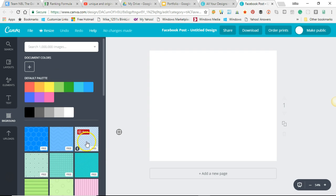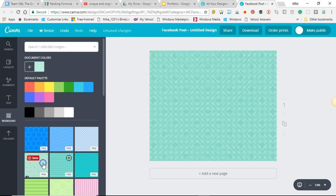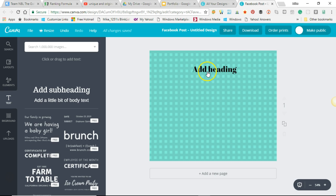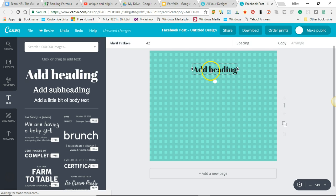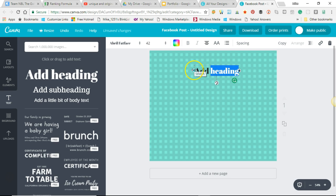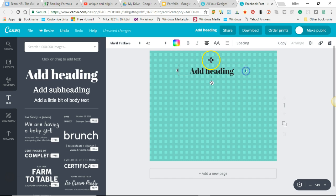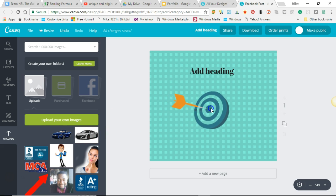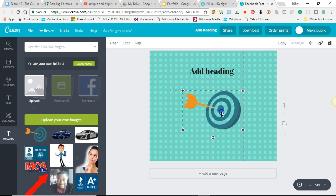From here we can go to background and choose whatever we like — you can see you can change the background. Then we can add text by dragging and dropping it in. You can click inside it to open it up, move it around by hovering your mouse over it, and make it bigger by opening it up again. You can also take an image and as you move it around you'll see some guides helping you center it.